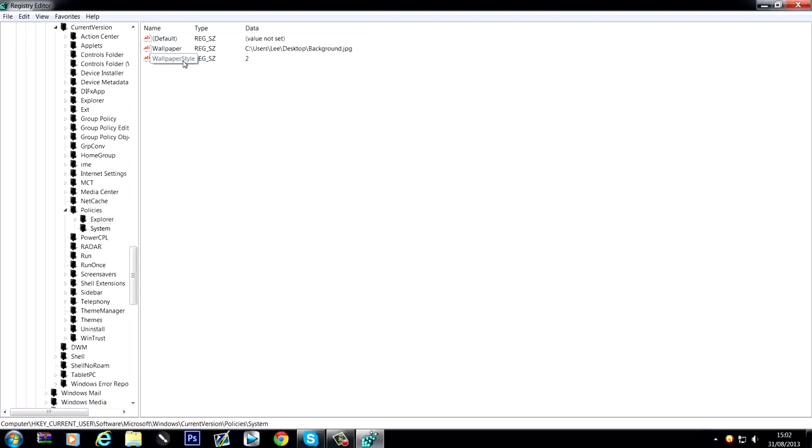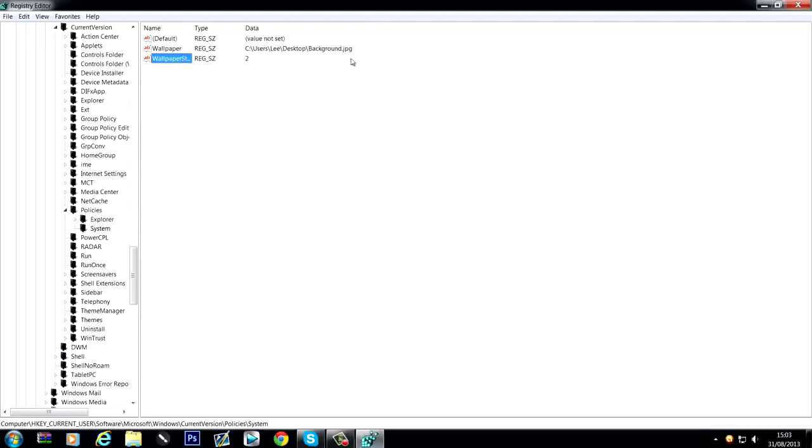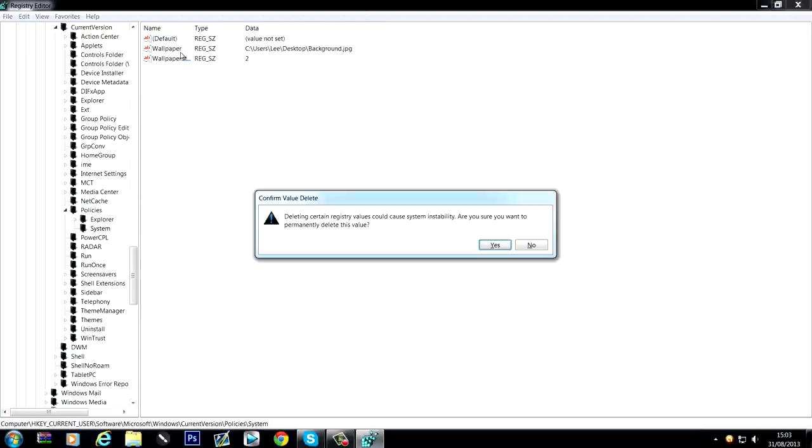Wallpaper style is like centered or left aligned, and it'll be a number. Like two for centered or something, and one for... I think two is widescreen or full screen, and zero is centered. I'm not sure what one is, but you can just remove that one.